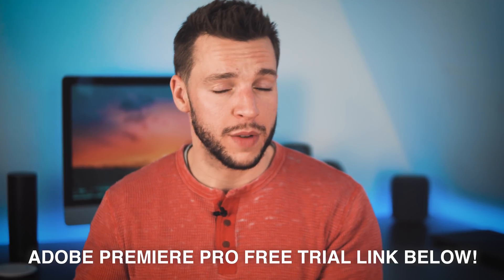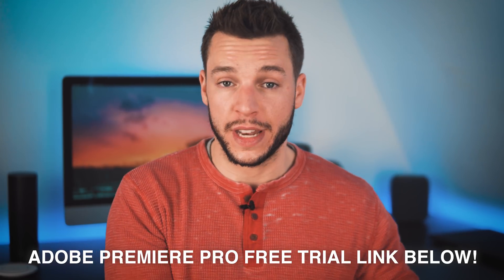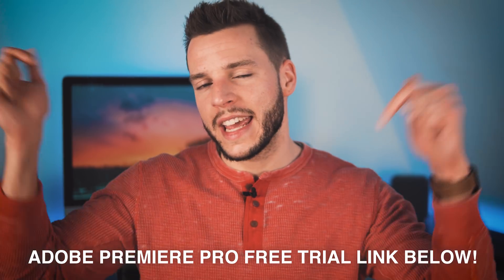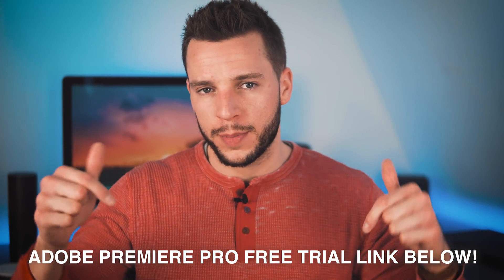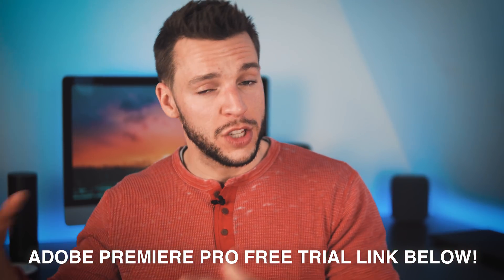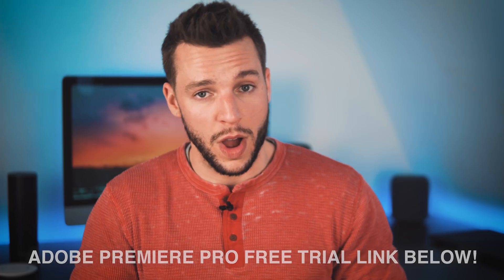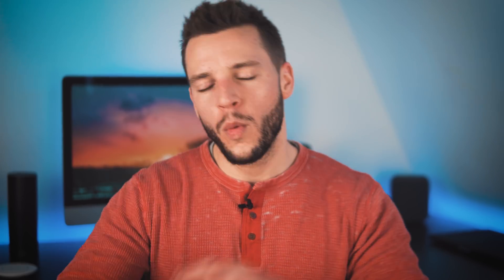So fire up Adobe Premiere Pro, get ready to export your video. If you don't already have Adobe Premiere Pro, you can try it out for free as part of Adobe's free 30 day trial of Premiere Pro. You can click the link in the video description box below. You can try it out if you want before you buy it. But once you fire up Adobe Premiere Pro, once your video is fully edited, check this out. This is my process for exporting videos for YouTube.